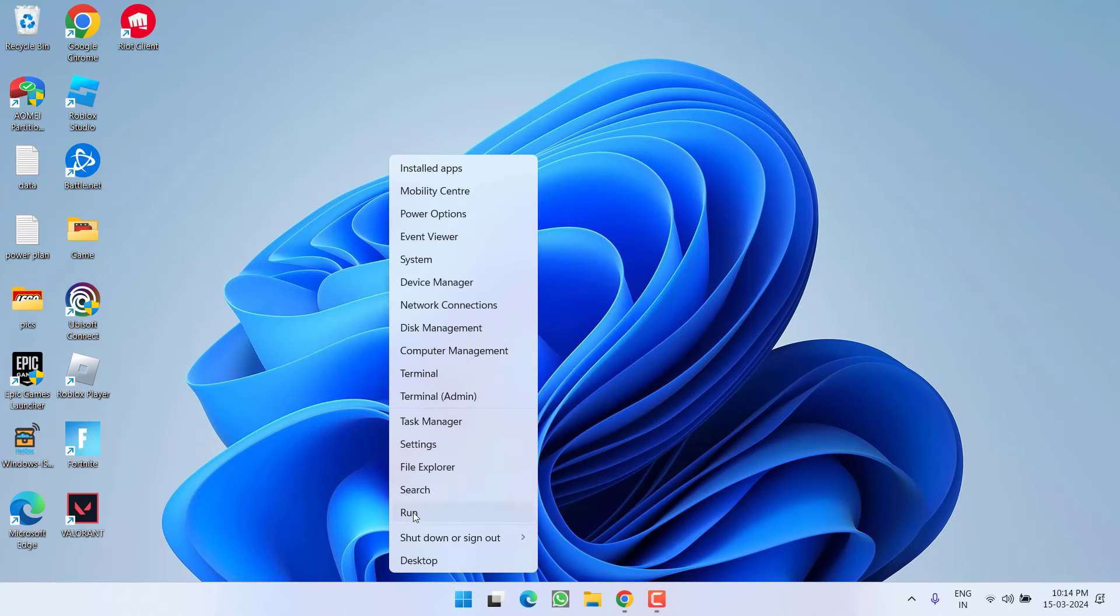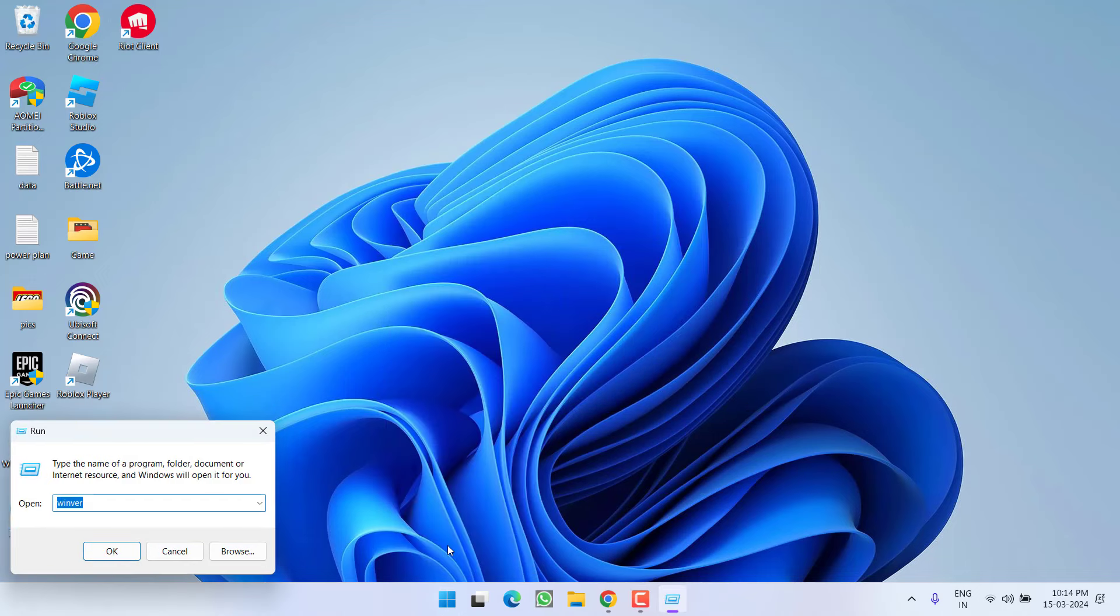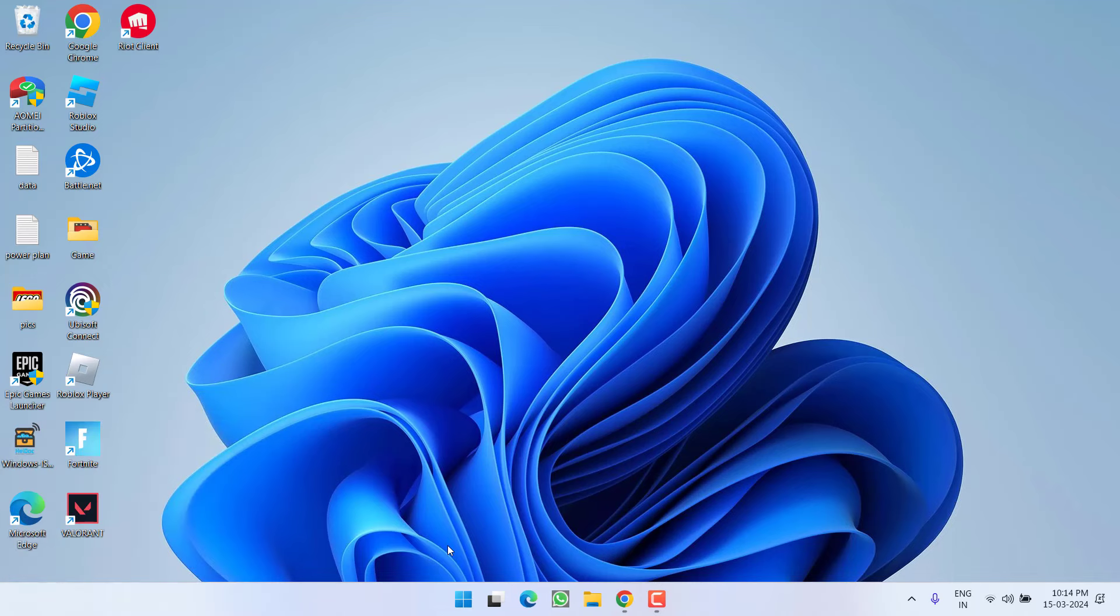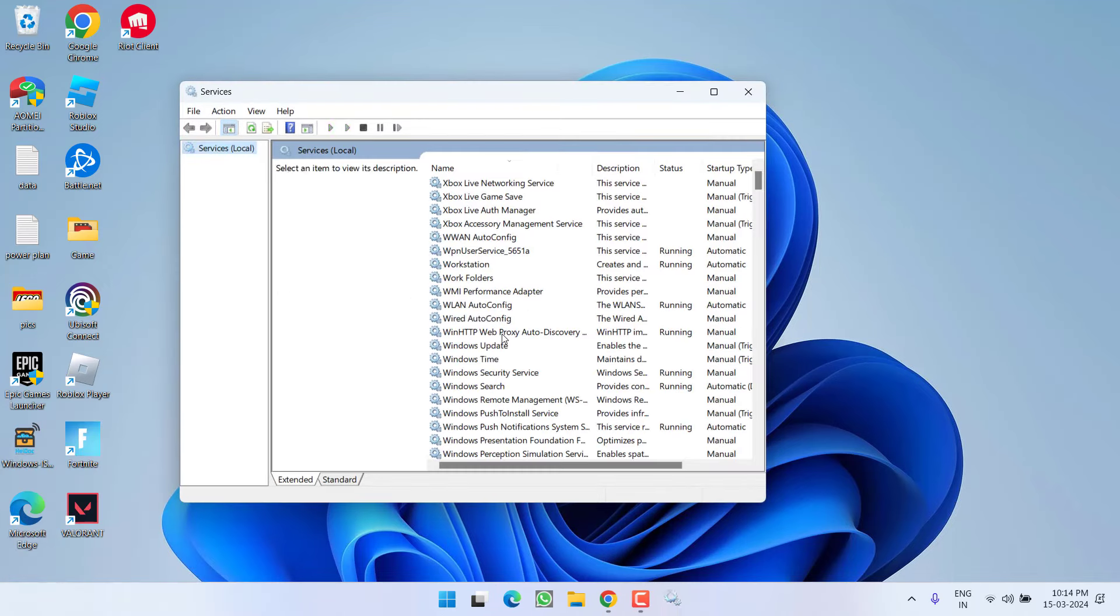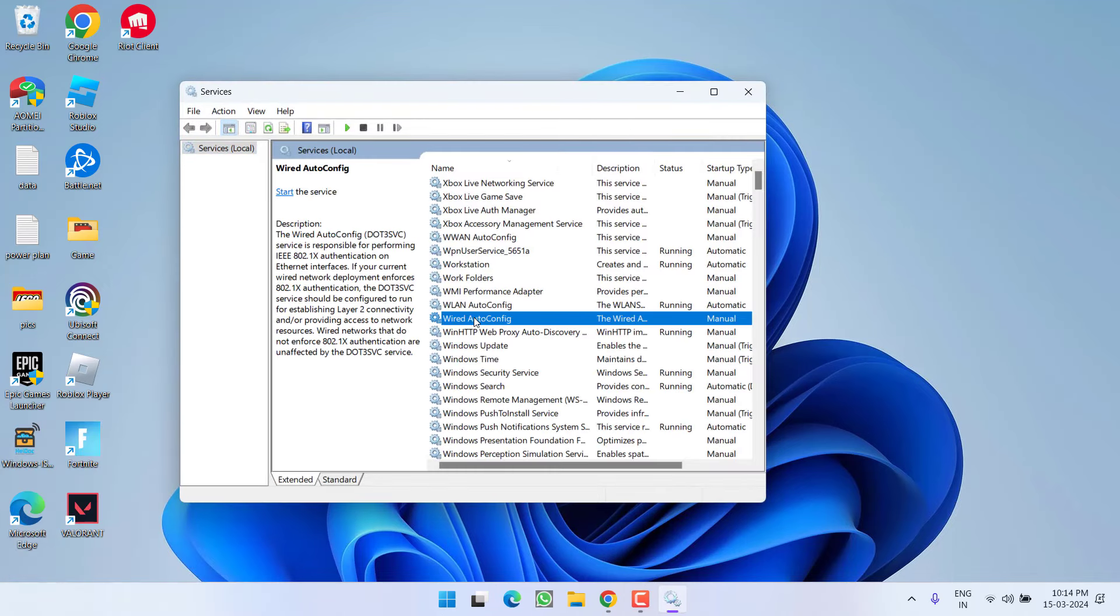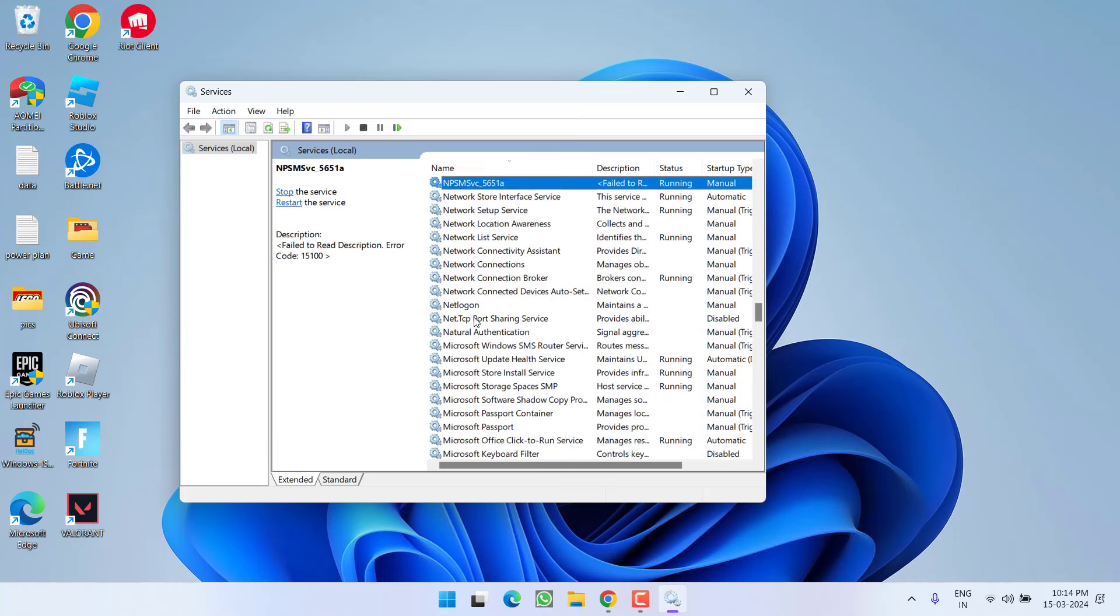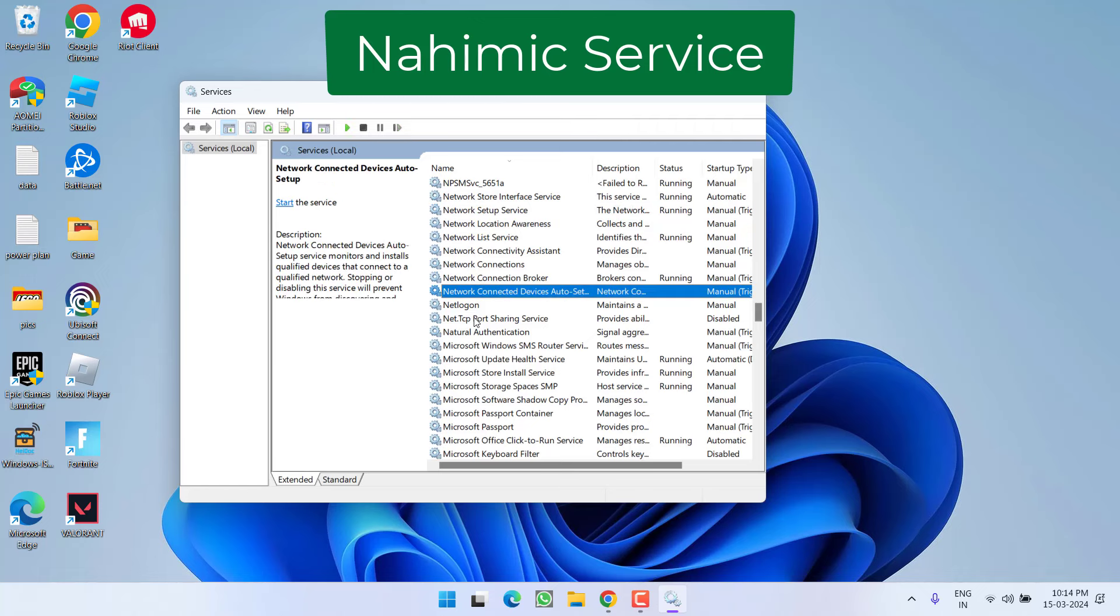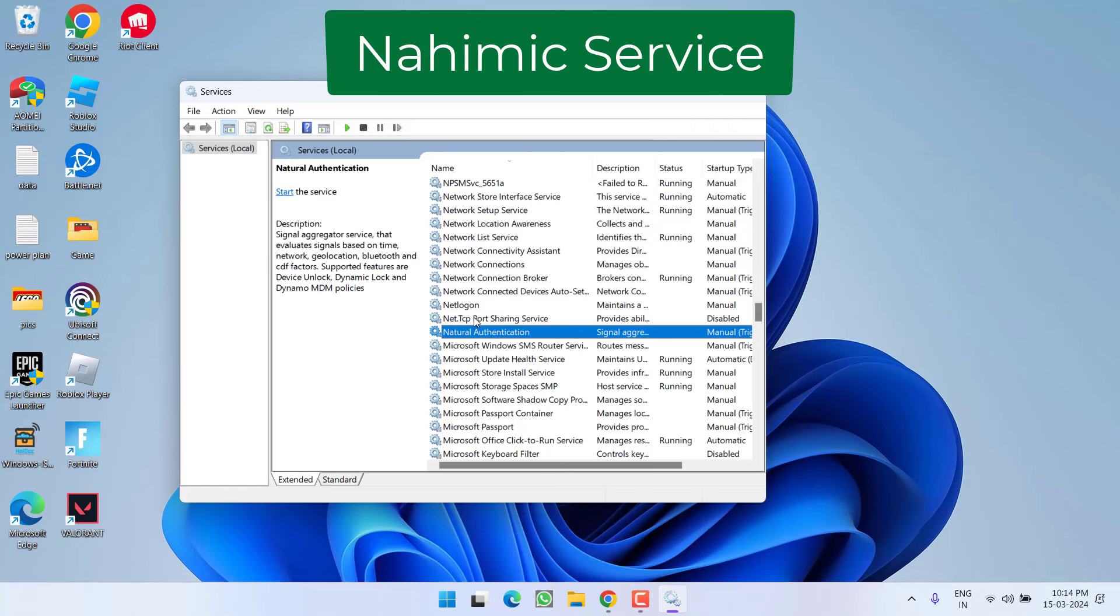Right-click on start menu and choose option run. Type here services.msc and then hit the enter key. From here, if Nahimic service is available in your system, go ahead and press the end key. Find it in your PC. There is no service with the name Nahimic at my end.